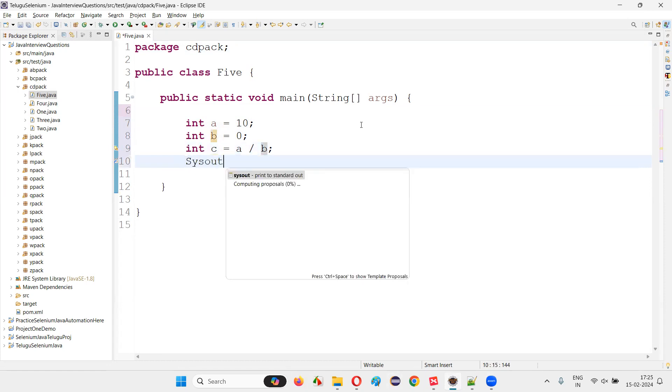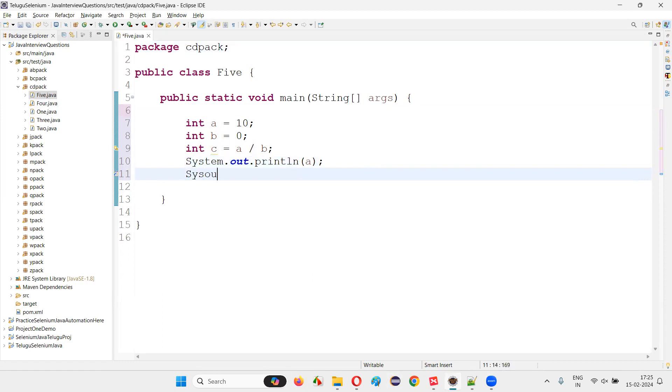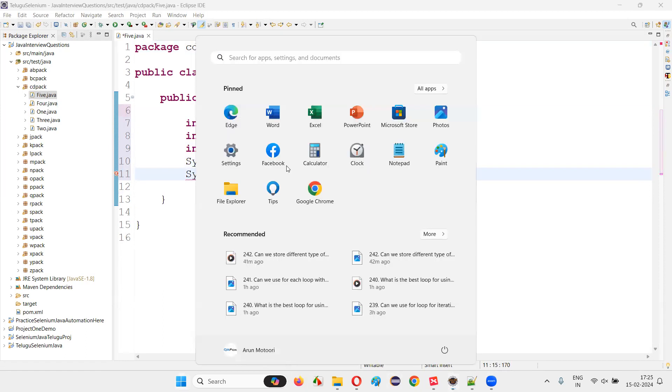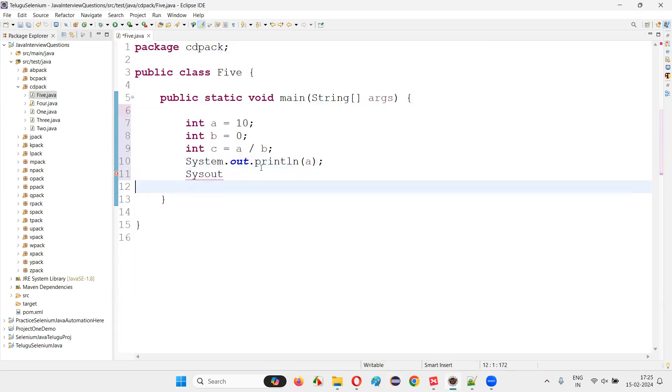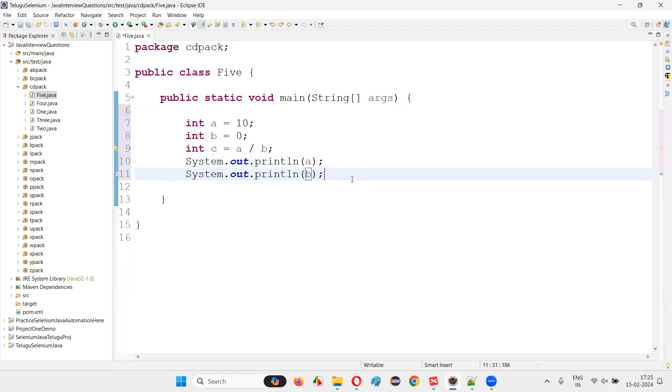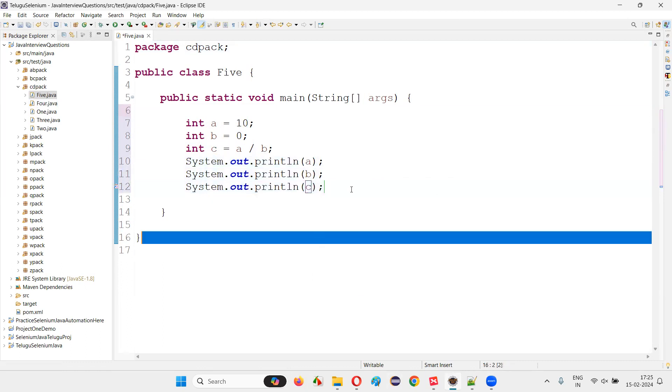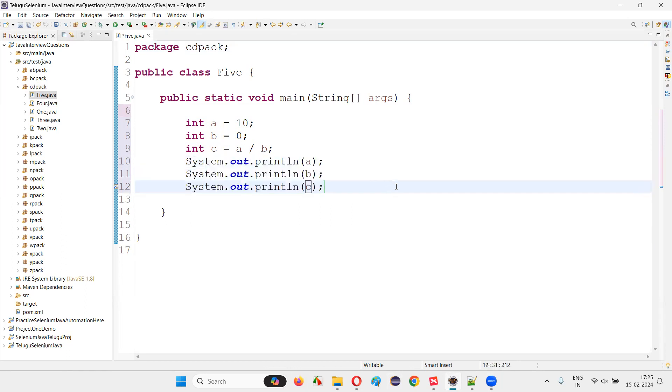System.out.println a, system.out.println b, and then system.out.println c. Like this, I'll create some variables and I'll print the variables.